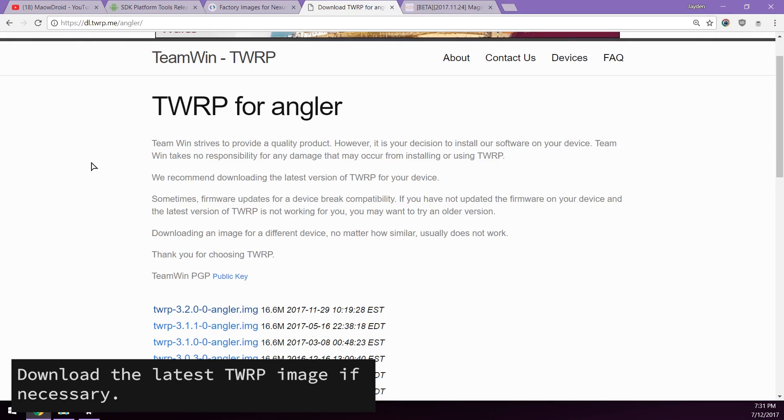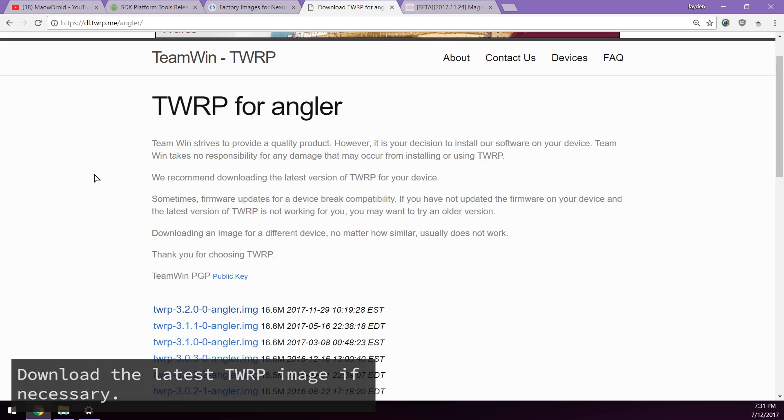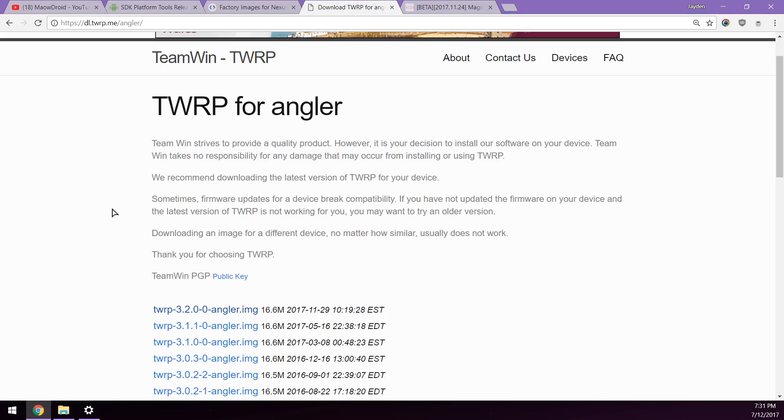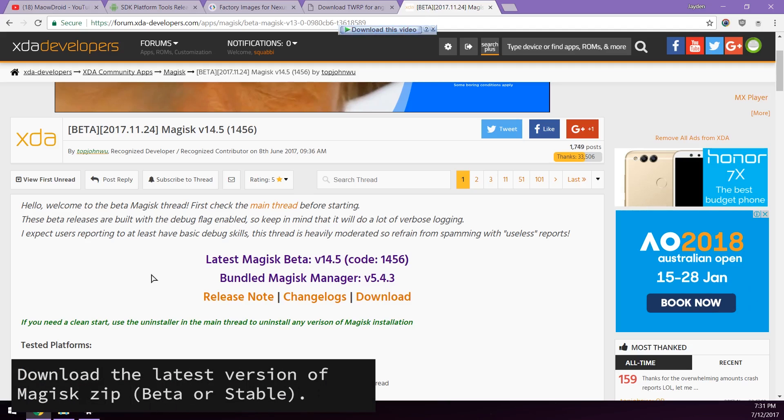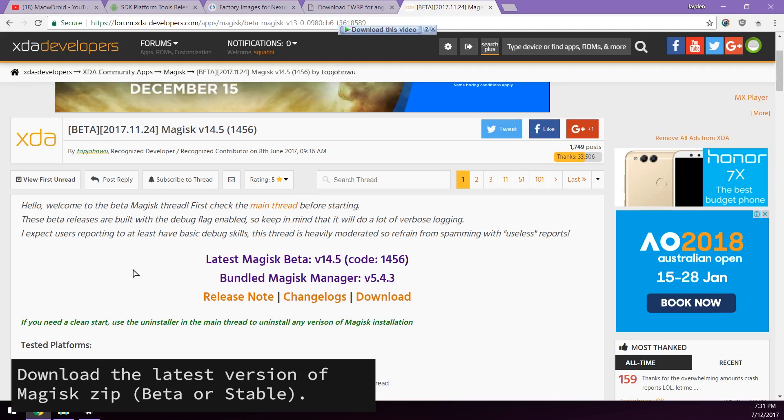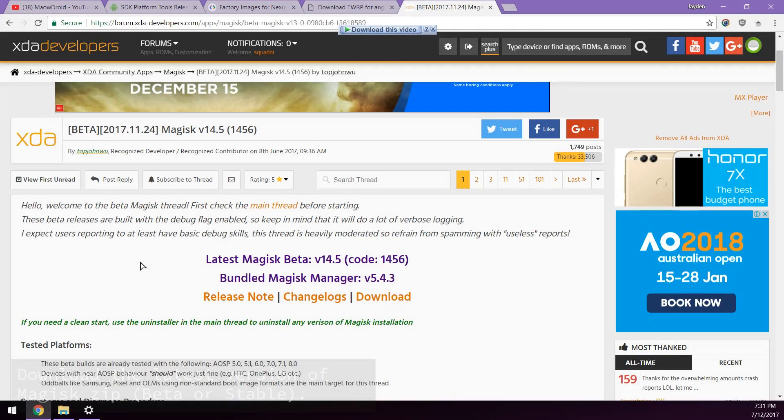Next up we'll download or check if we have the latest version of TWRP. Currently I think I'm on 3.1 but it would be wise for you to download the latest version just in case. And of course you also want to download the latest version of Magisk. Today I'll be using the beta version of Magisk.